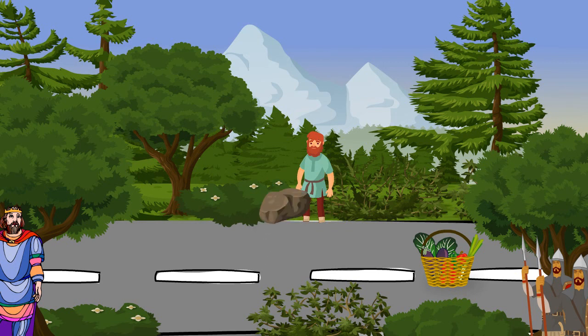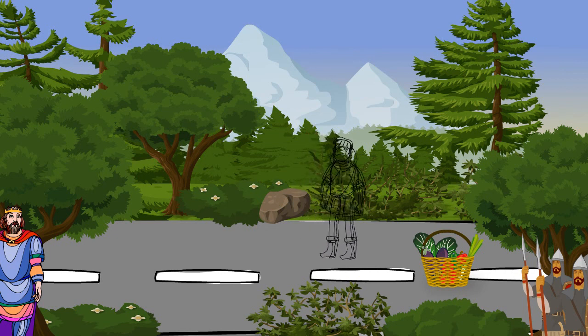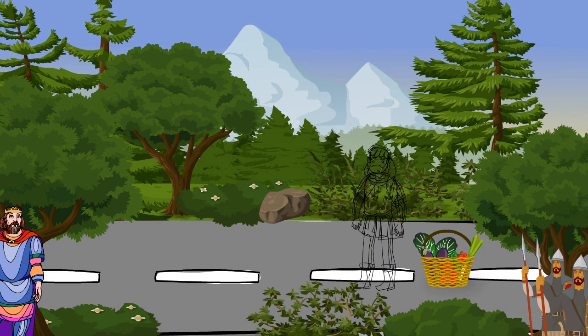Then the farmer went back to pick up his vegetables and was ready to go on his way. Suddenly, he noticed a bag lying in the road, where the big stone had been.